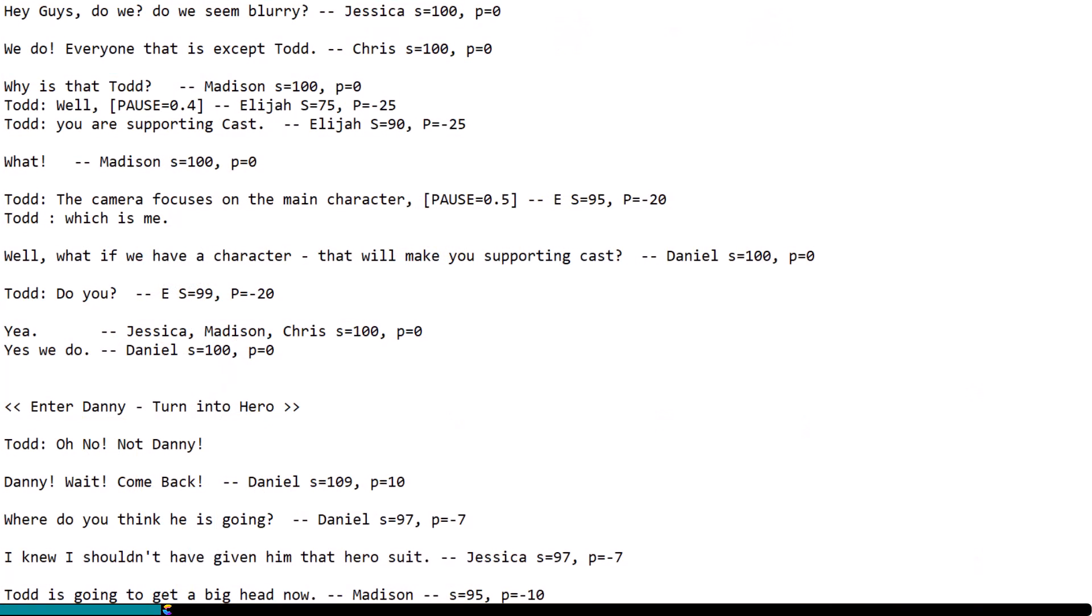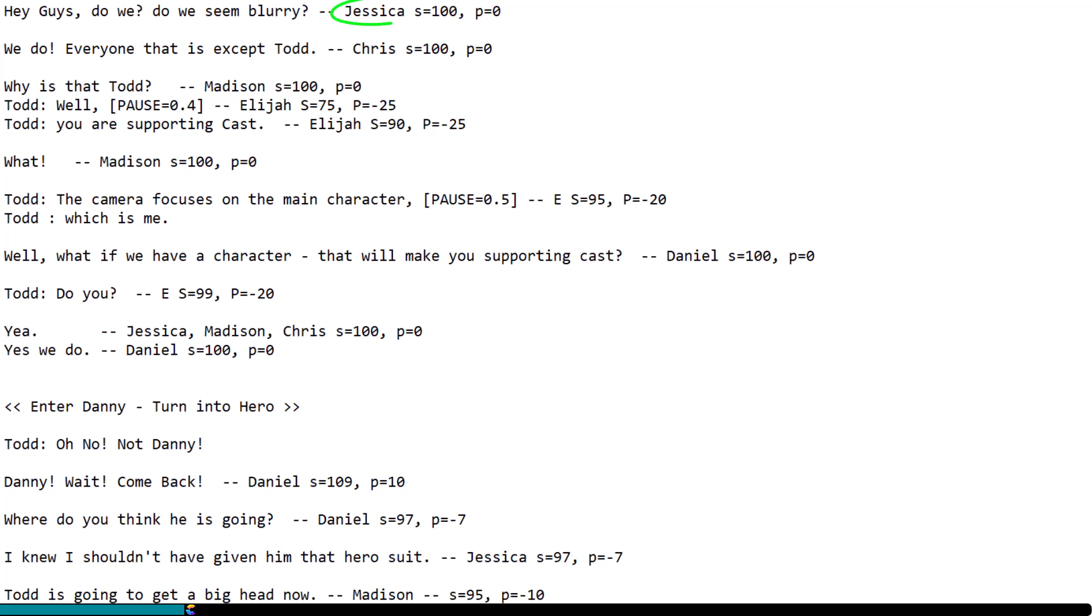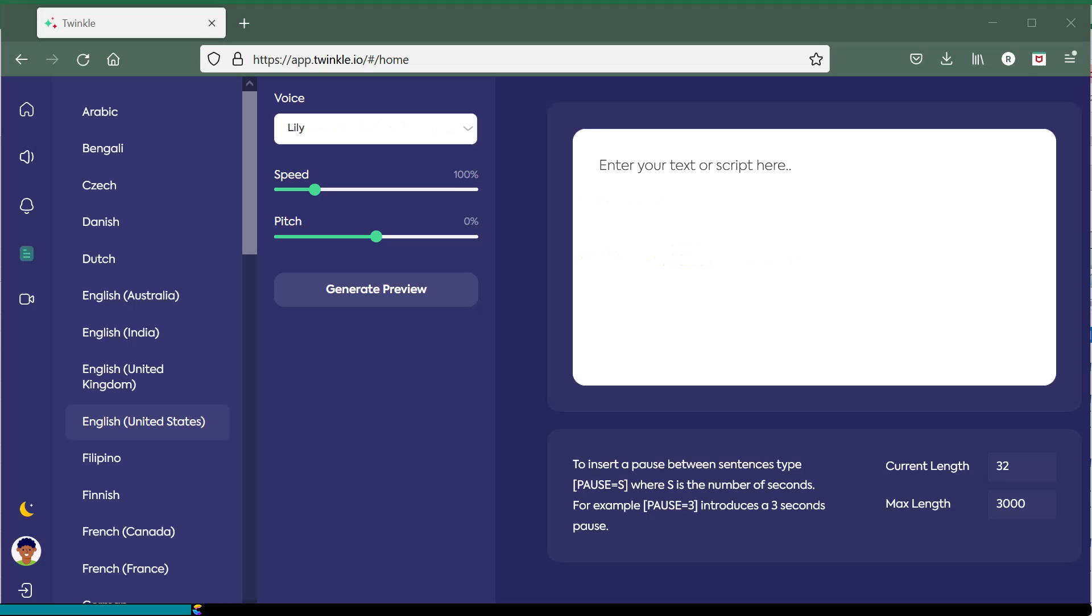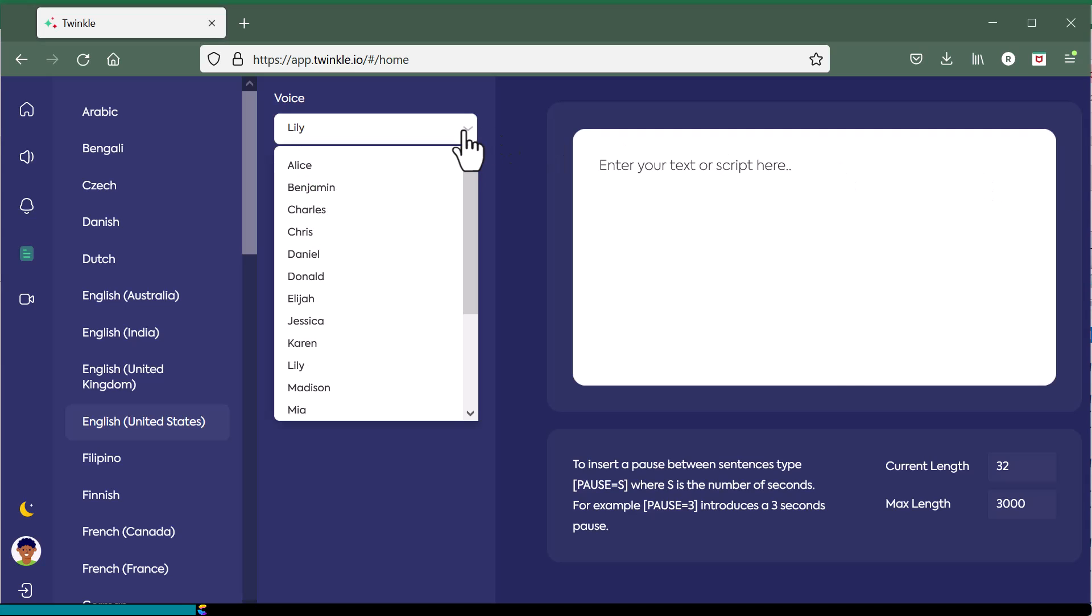Here is a screenshot of the script I use, and of course yours will look different. You will notice that I vary speed and pitch, and I do that to make the voices sound less robotic. By the way, Jessica, Chris, Daniel, Madison, and Elijah are voices in the Twinkle app that I use for text-to-speech.